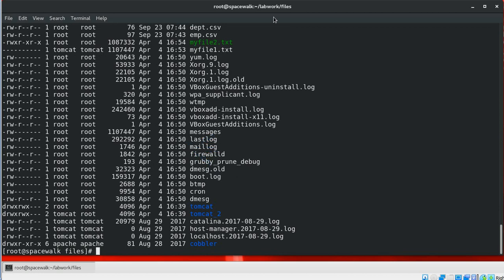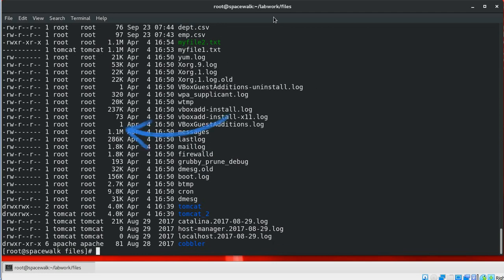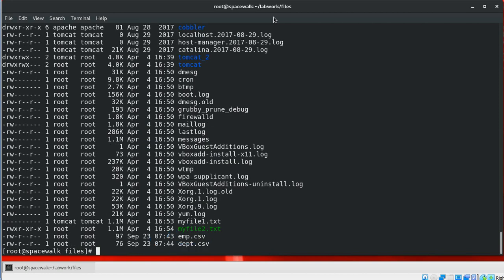The -h parameter displays file sizes in human-readable format, like in MBs and GBs. The -r parameter displays the list in reverse order by the file update timestamp. You can merge more than one parameter together. For example, to display a long list of files, sort them by update time, and then sort them in reverse order, you can use the ls -ltr parameters combined.